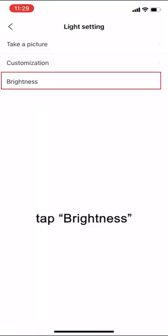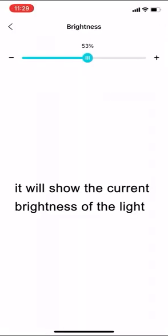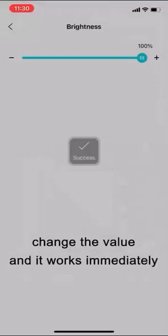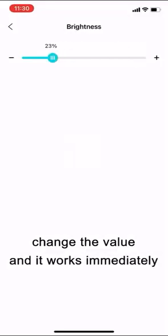Tap brightness. It will show the current brightness of the light. Change the value and it works immediately.